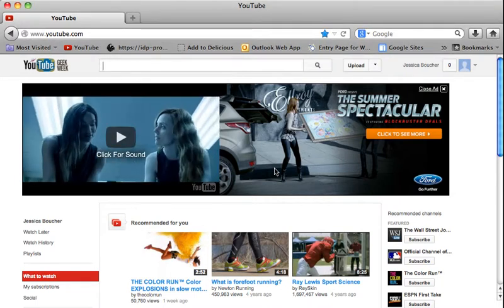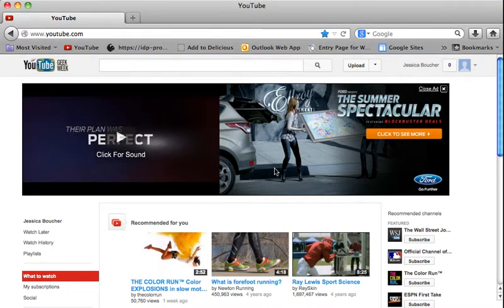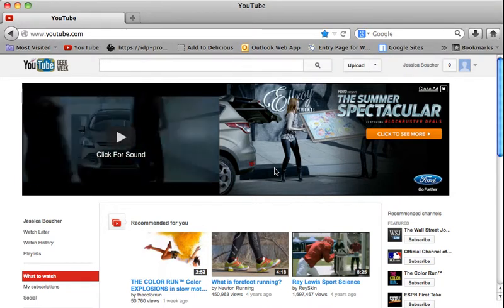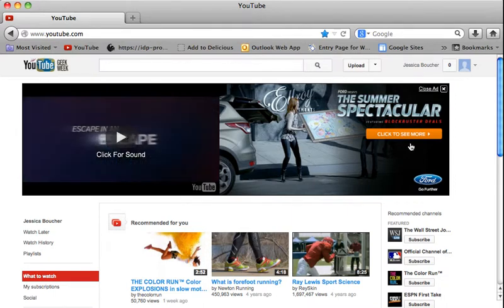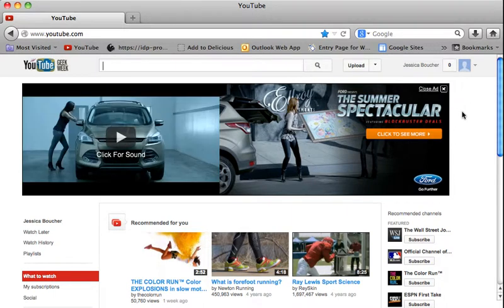So now that you have a YouTube account, let's learn how to upload a video to your YouTube account.